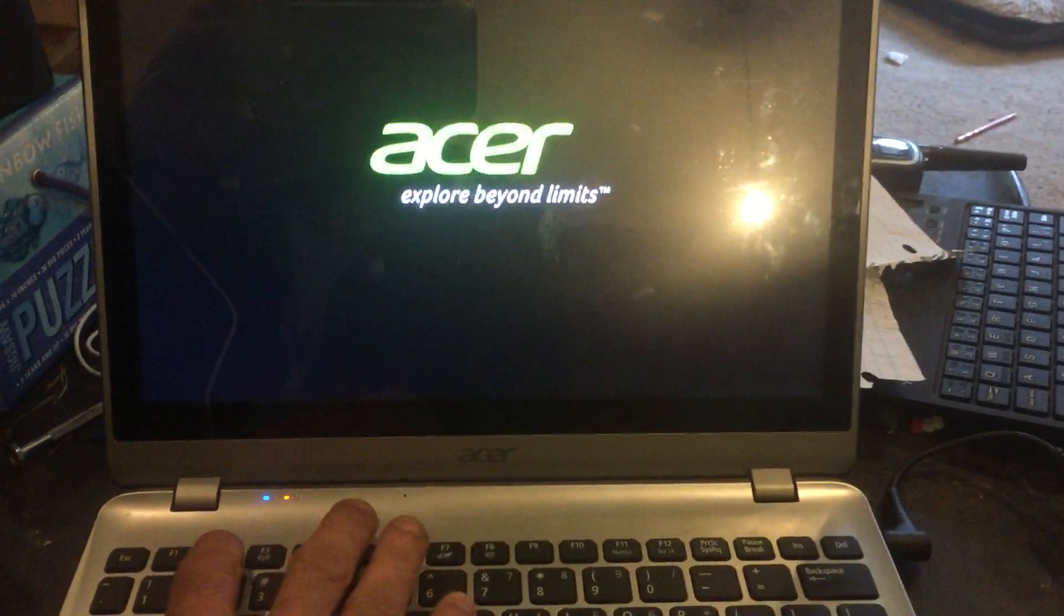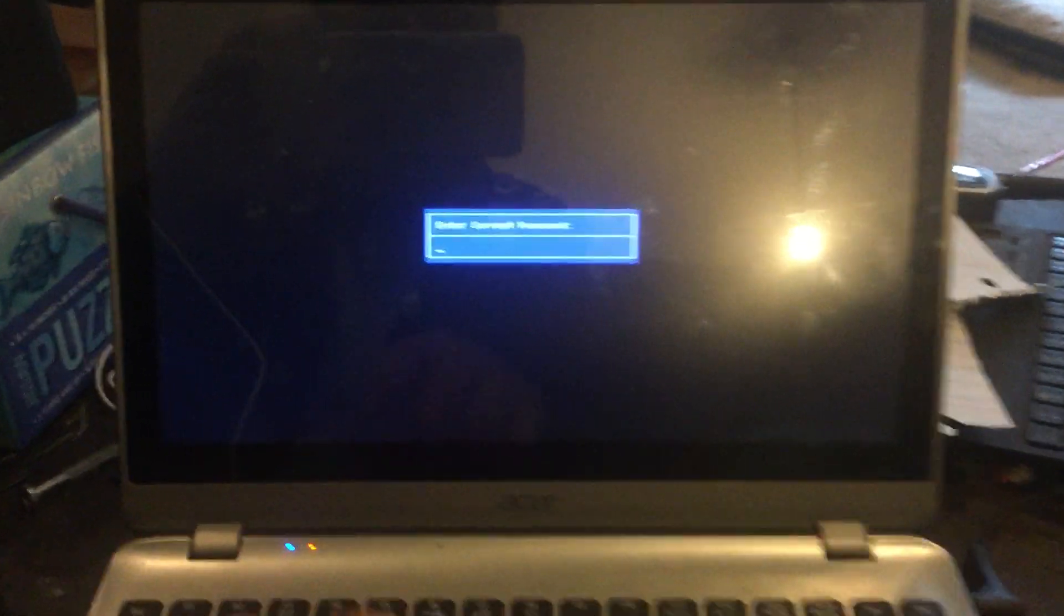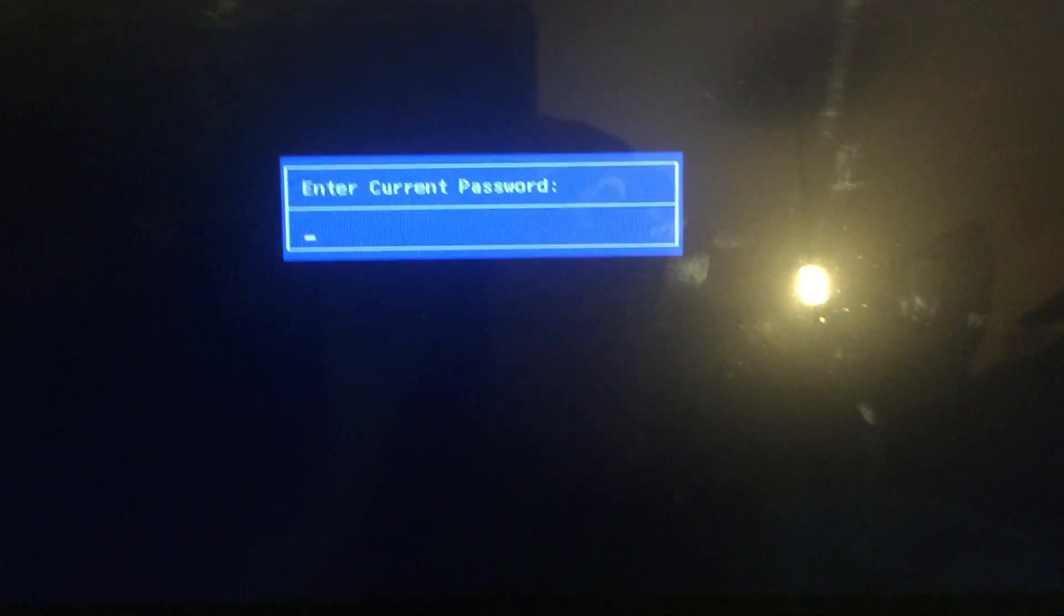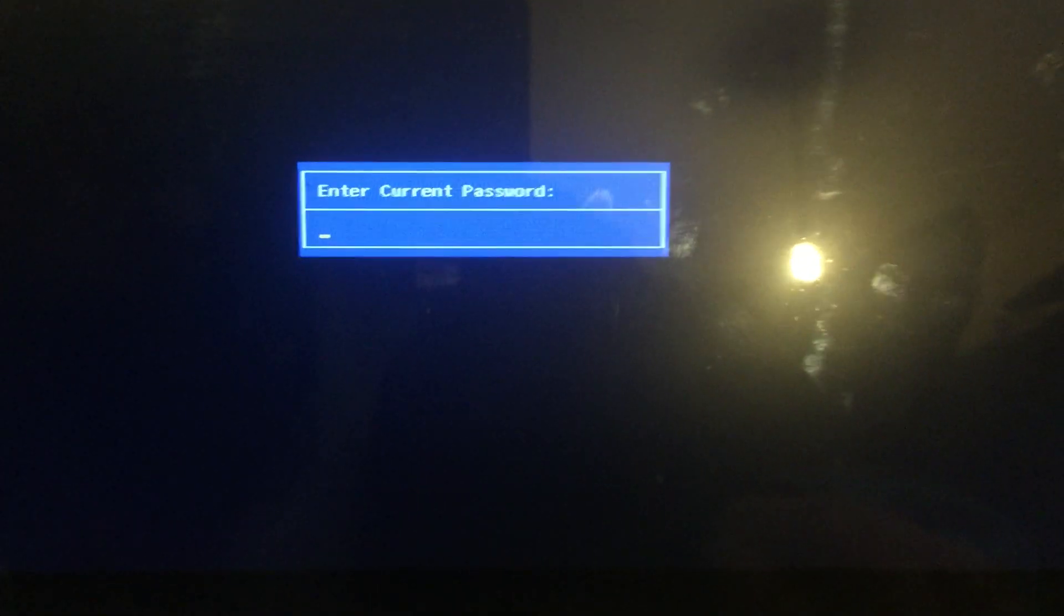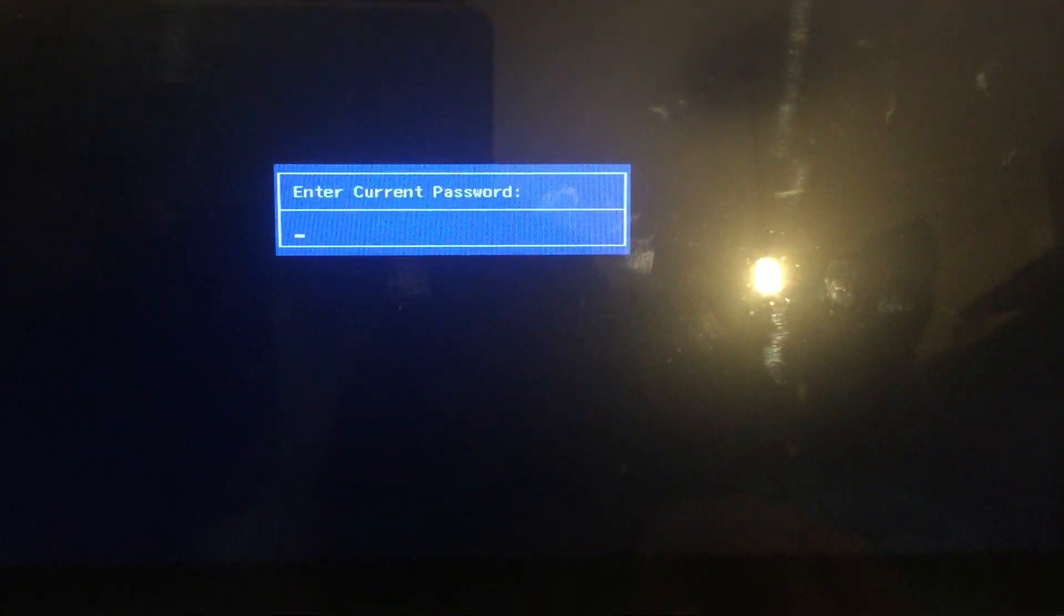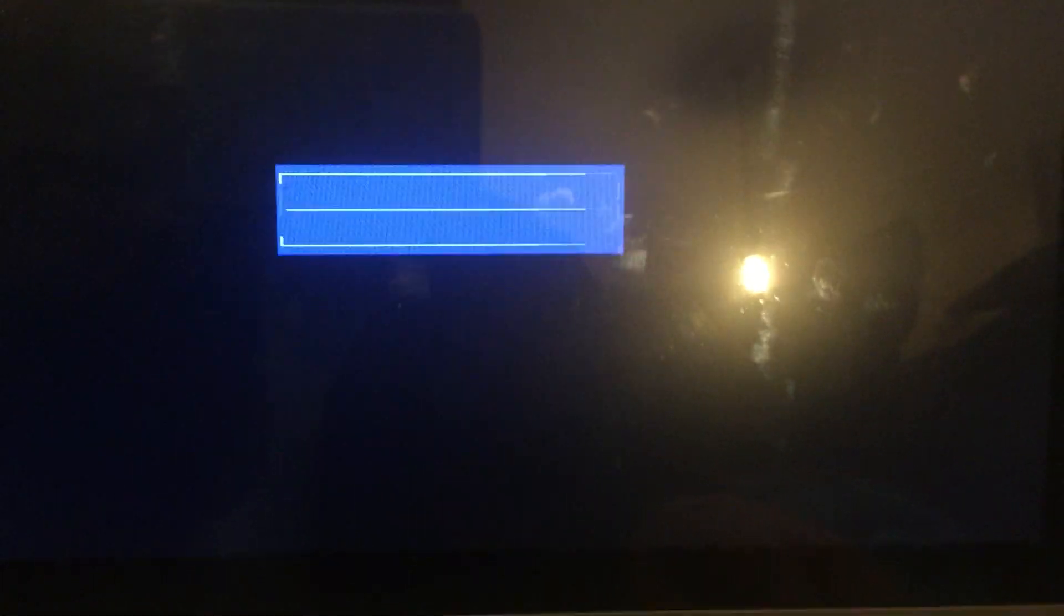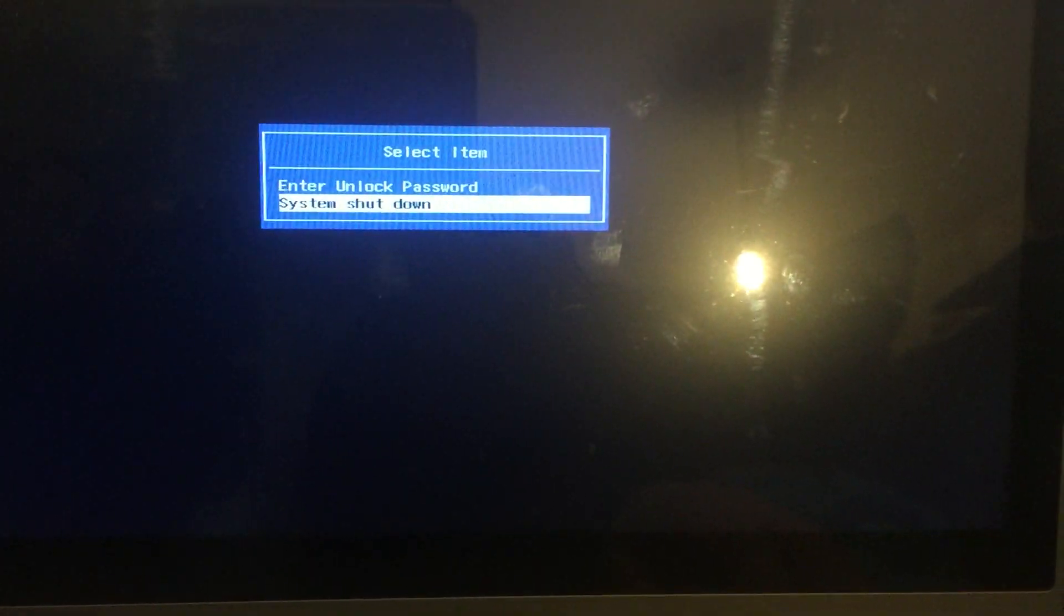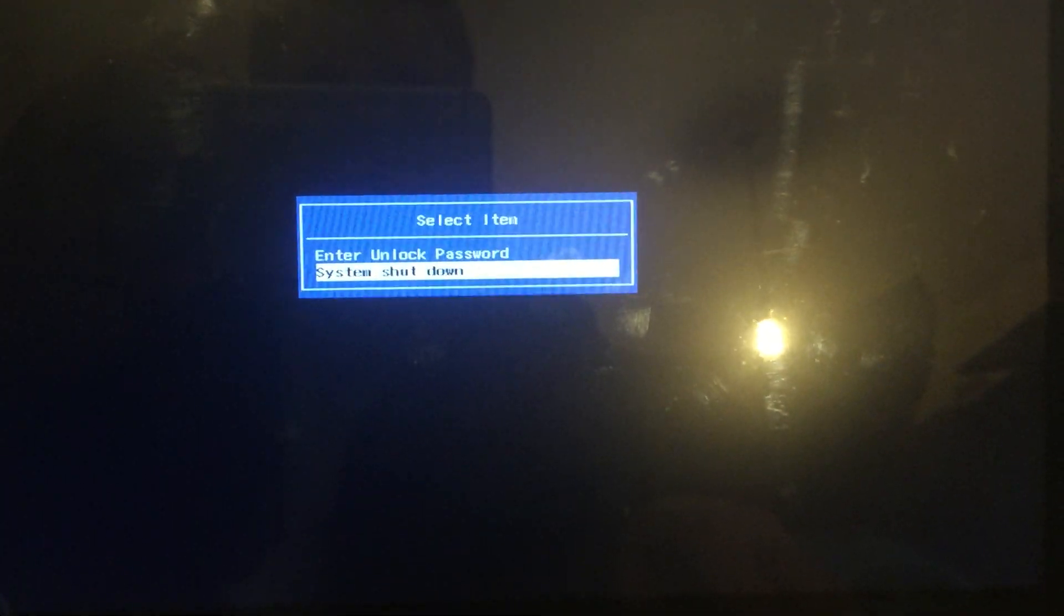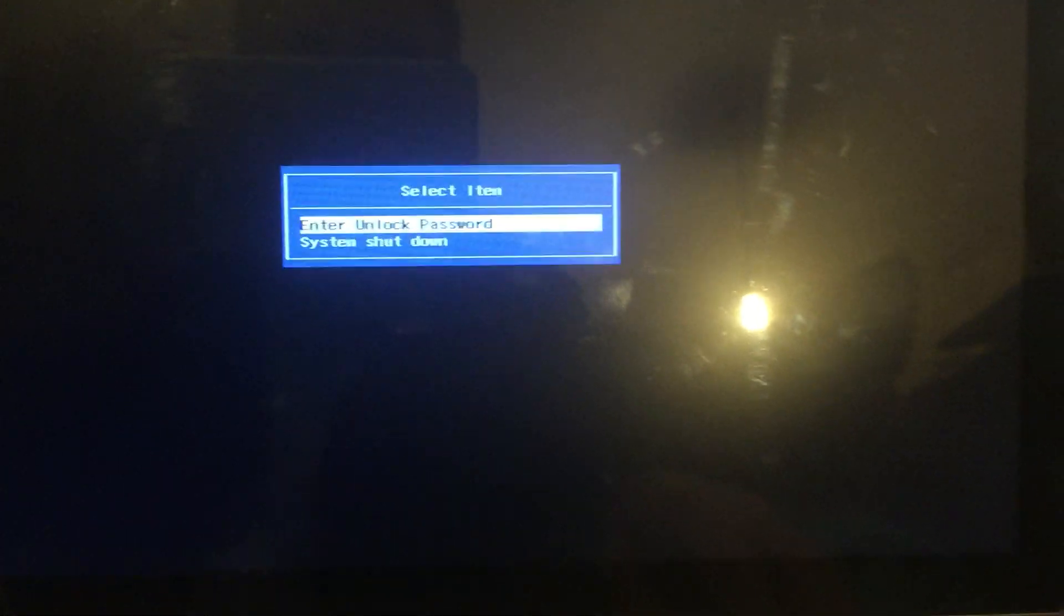Turn the power on, immediately hit F2, and we get enter current password. So we hit enter password, fail, enter again, password fail, enter again, password fail. Then we have select item system shutdown, or we go up to enter my password.